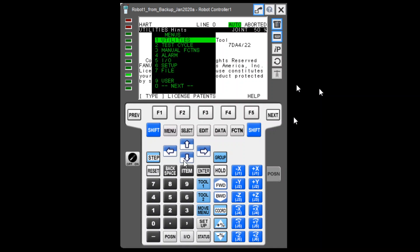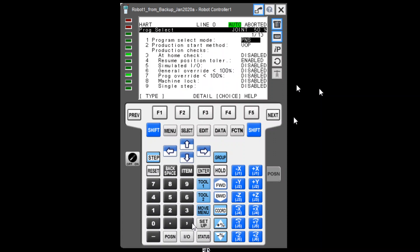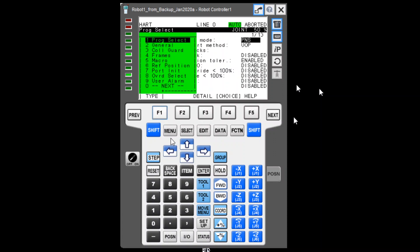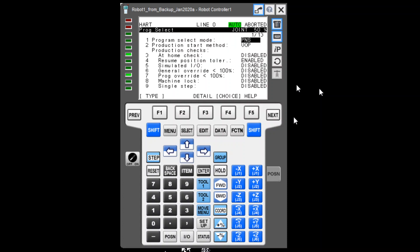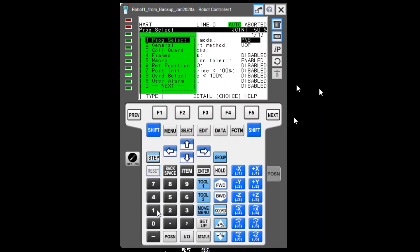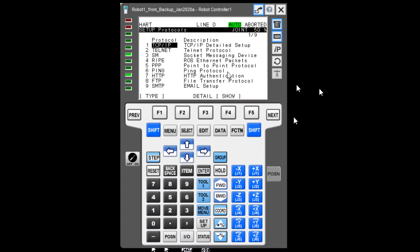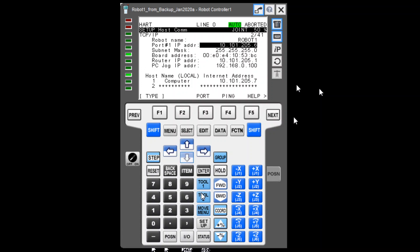Go to Menu, then Setup — select 6 for Setup, then F1 for Type, and go to General. Press F1 for Type, then go to Next. Option 5 is Host Communications, so select 5 for Host Communications, then TCP/IP Detailed Setup, and click Enter. Here you can see the IP address of the local robot.